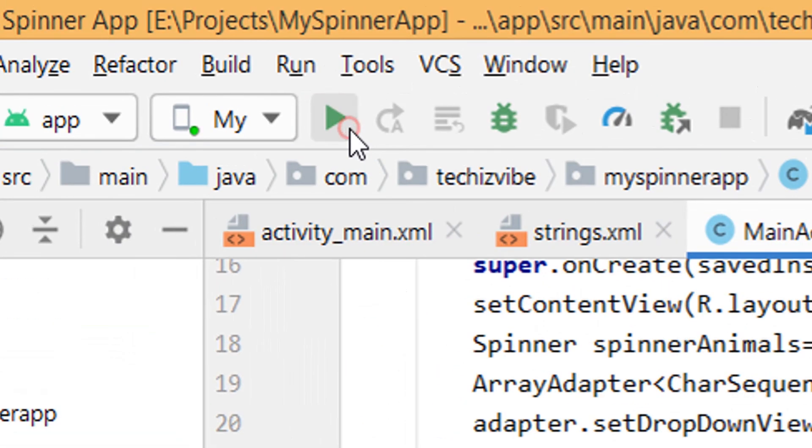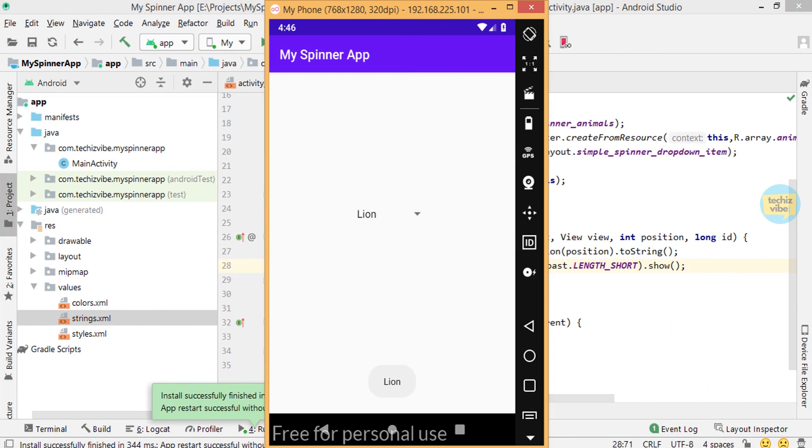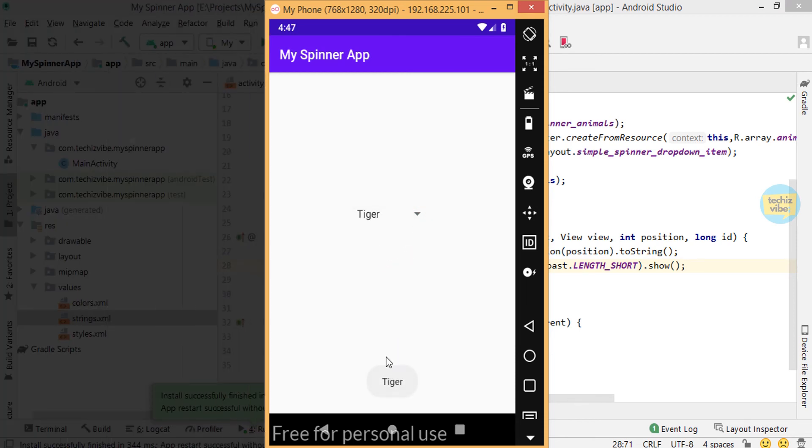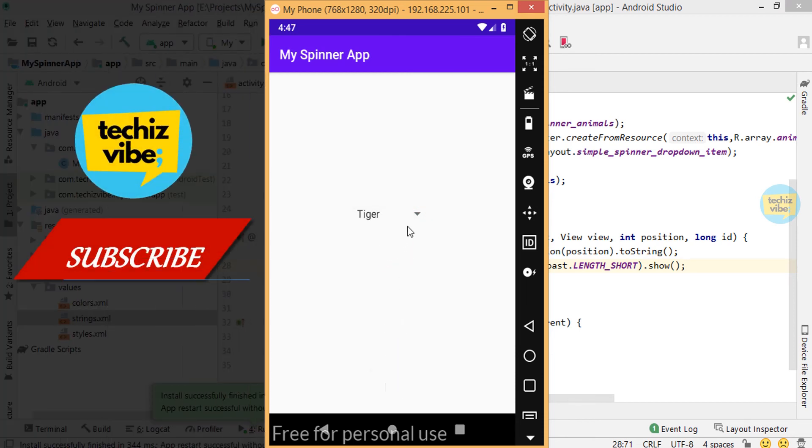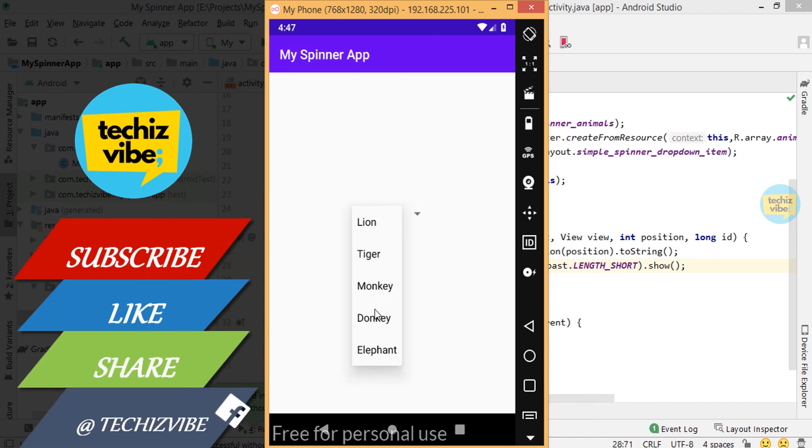Now run your application and you can see the result like this. When you selected tiger, tiger is shown as toast. You can see which animal is selected from dropdown in the toast.